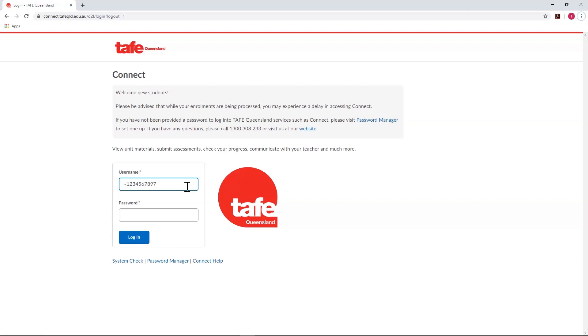There is a link to Password Manager to help resolve any password dilemmas that you are having, and a link to Connect Help, a searchable index of help and resources which also links to our YouTube channel.